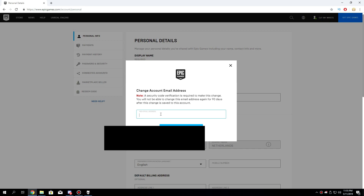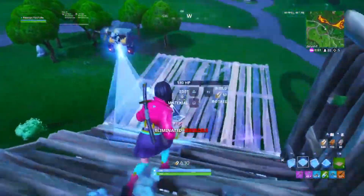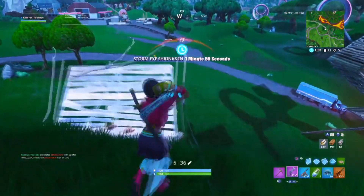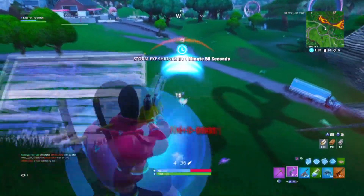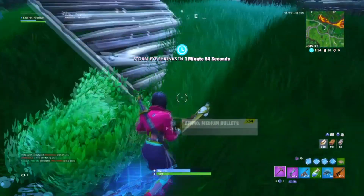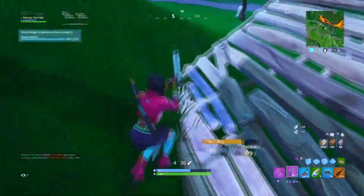Type in your new email address — for example, lol@gmail.com — and click Confirm. Afterwards, go to your new email inbox and confirm the change. You'll also need to confirm from your old email address as well.